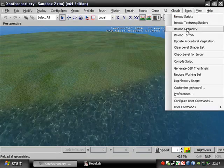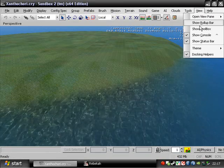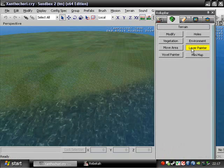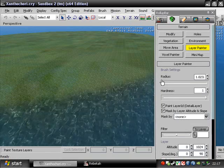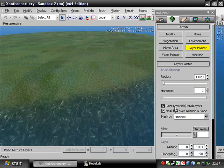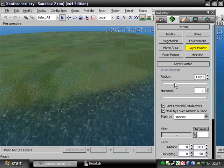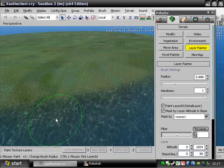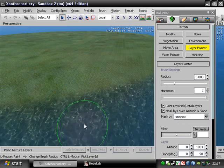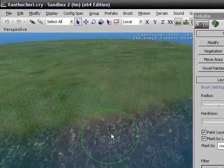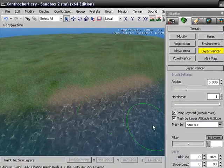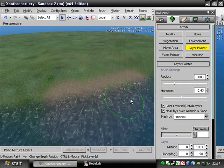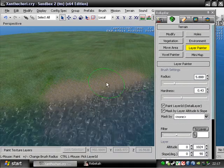And we just go up here to view, show roll-up bar, and layer painter. And these are the two things you're going to be mostly messing around with: the radius of the brush and the hardness, which is how thick you're going to be laying on the sand. And you want to start with a pretty thick brush and then kind of fade back into the grass.